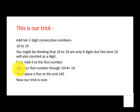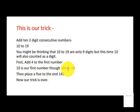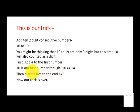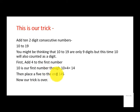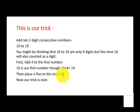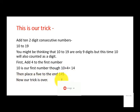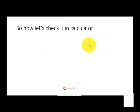So 10 is our first number, 10 plus 4 is equal to 14. Now we have to place a 5 to the end. The number without 5 was 14 earlier, and the number with 5 became 145, and now our trick is over.